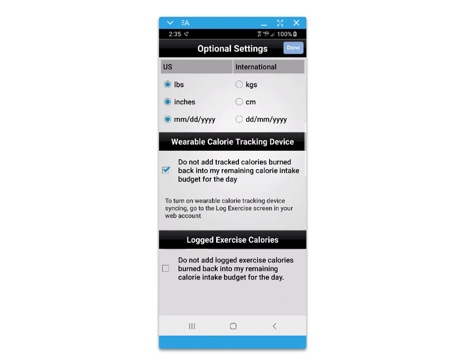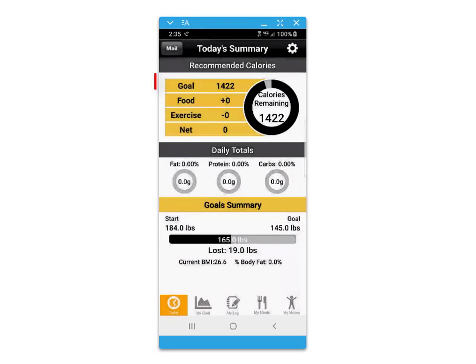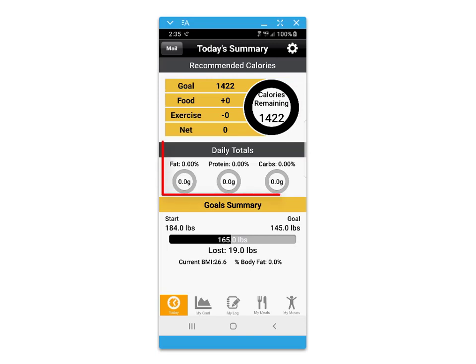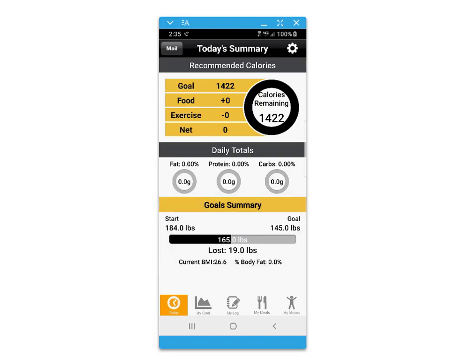you will be given an optional setting screen to set units of measure and adjustments for wearable tracking devices. The summary screen provides an overview of the current date and your dietary intake as well as your weight goal summary.